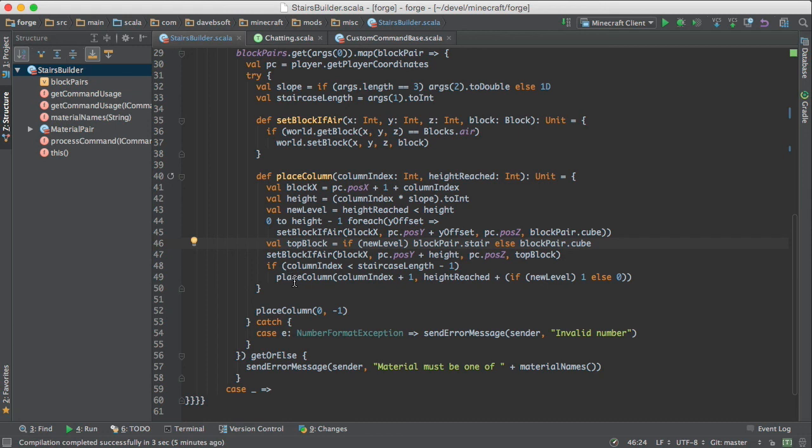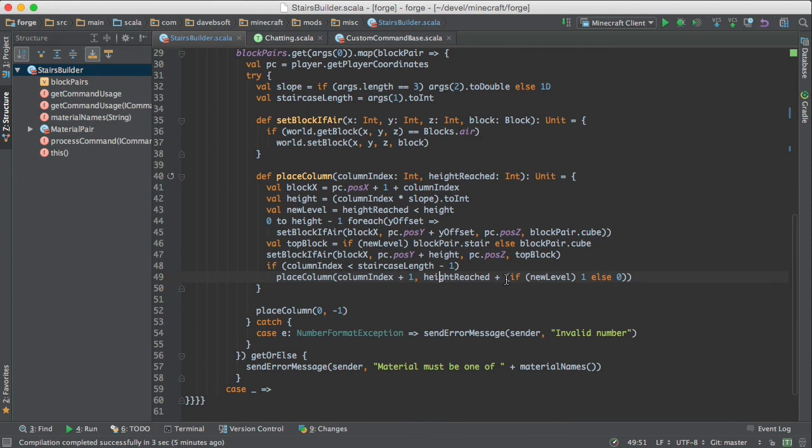And then there's a recursive call to place column. So the function calls itself, but it increases the column index. And then it increments the height reached if we have climbed another level.